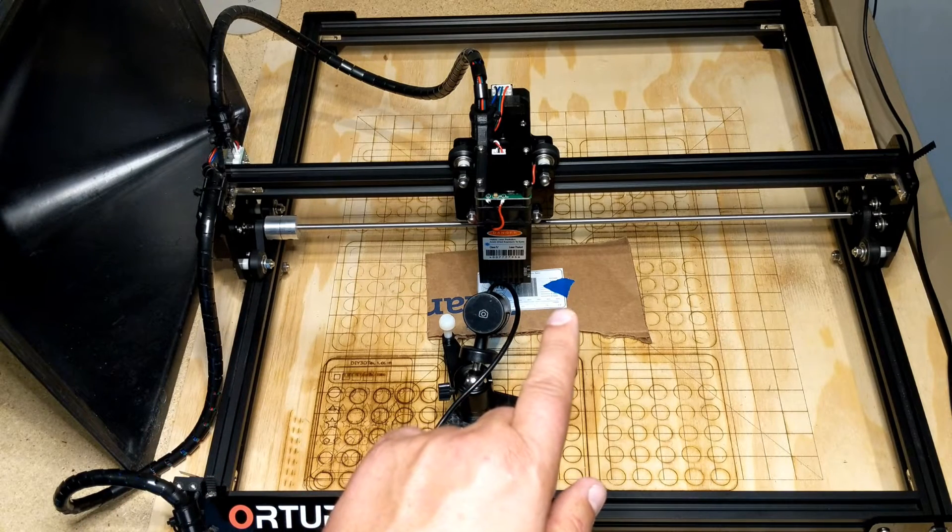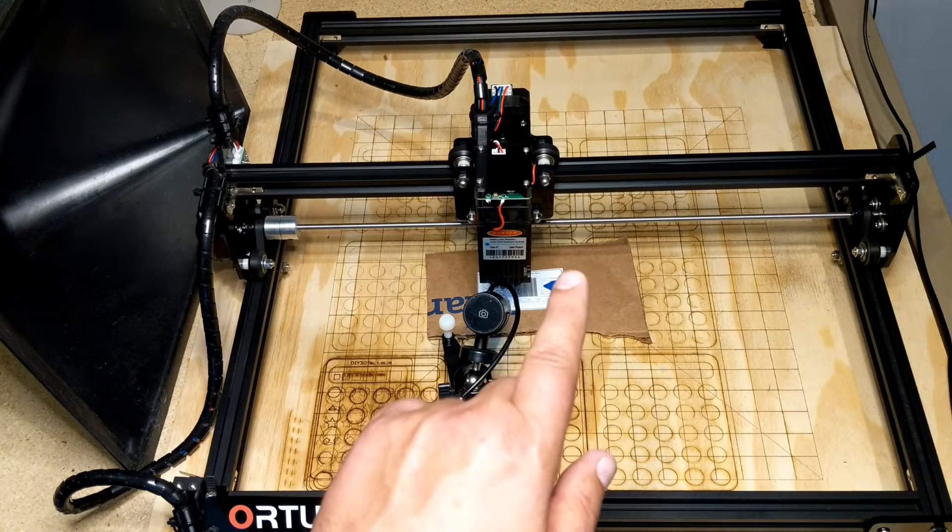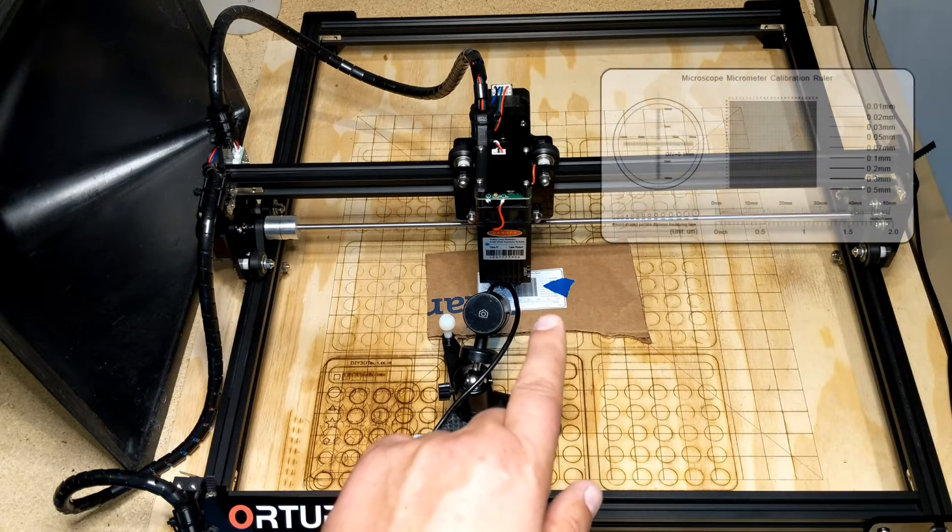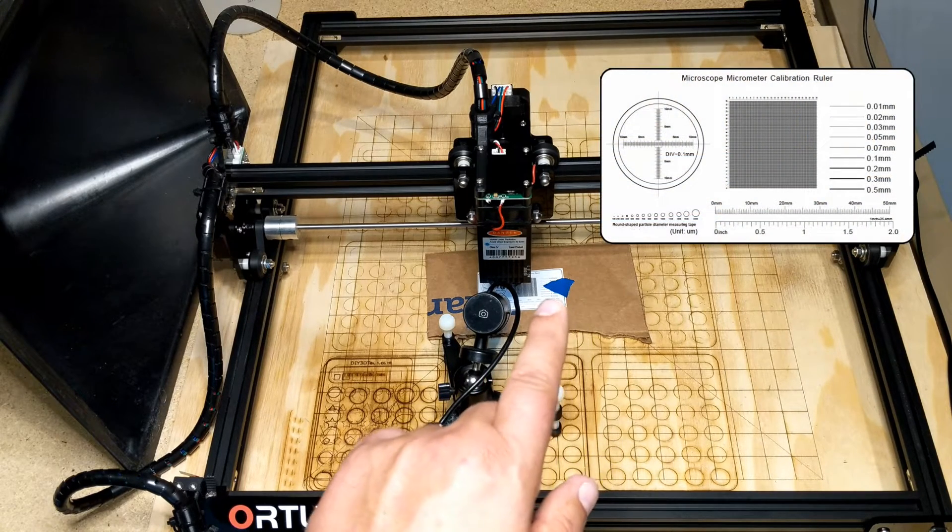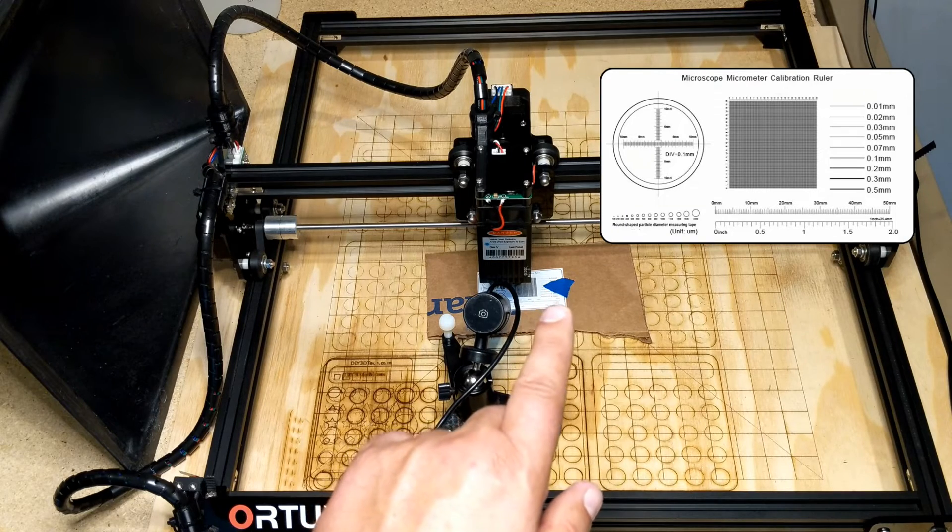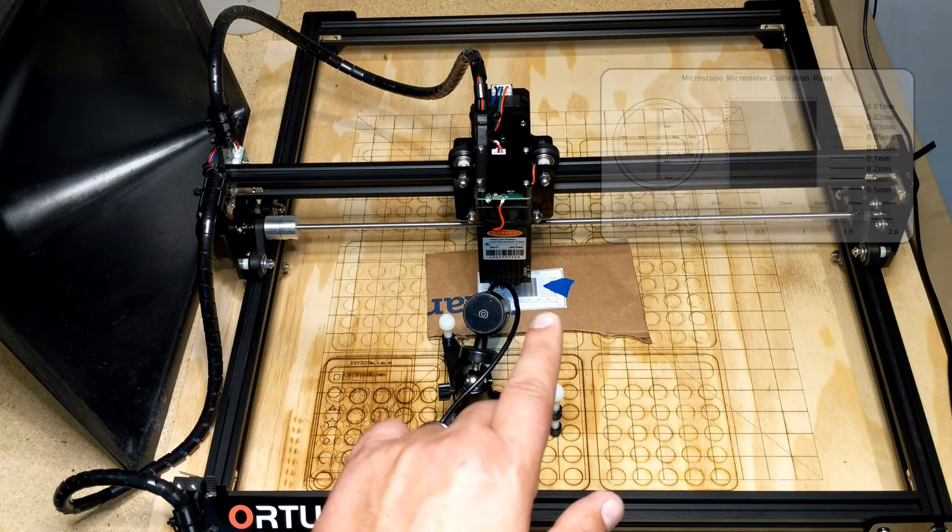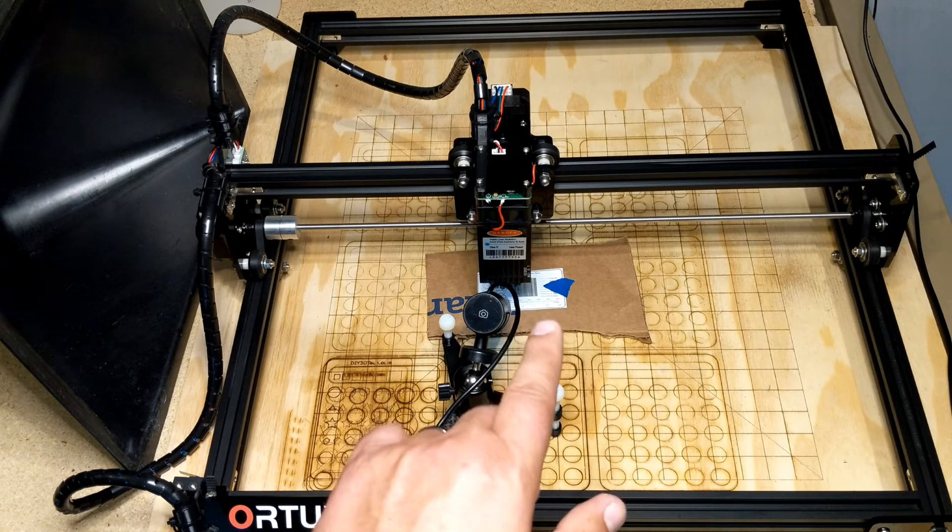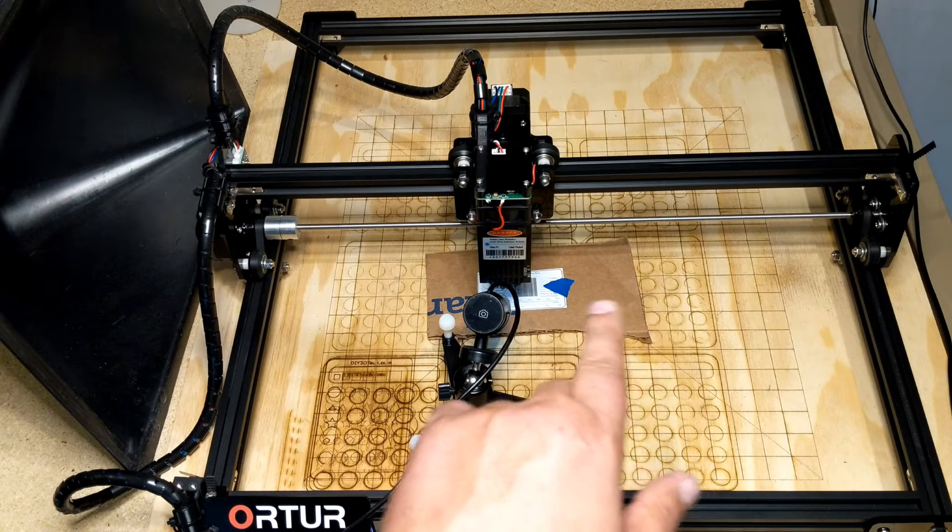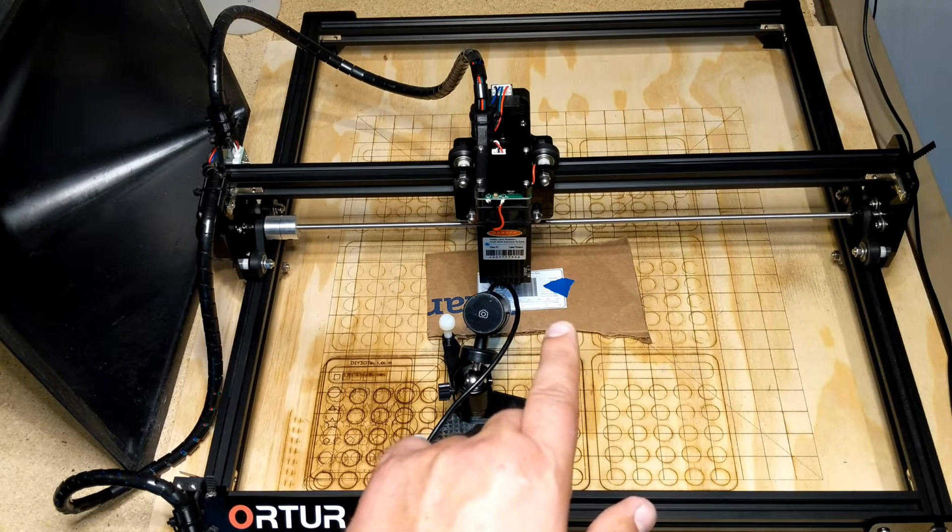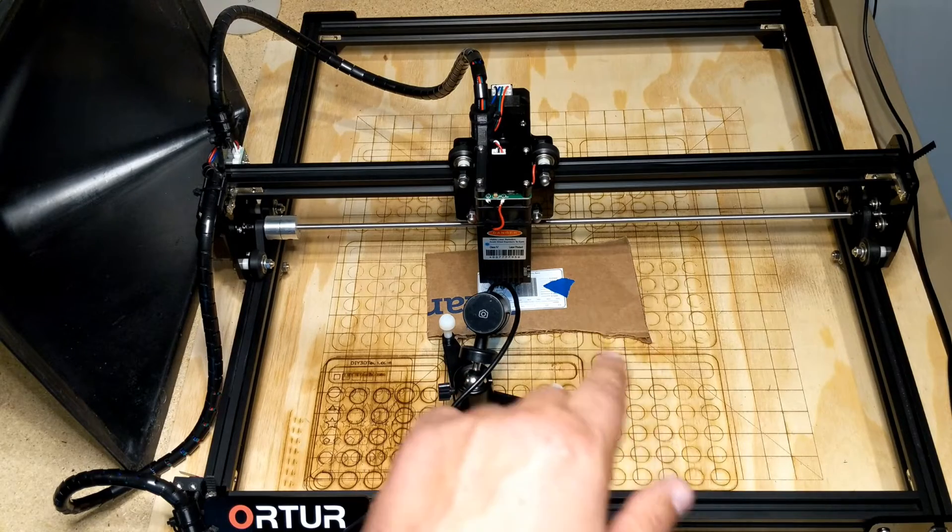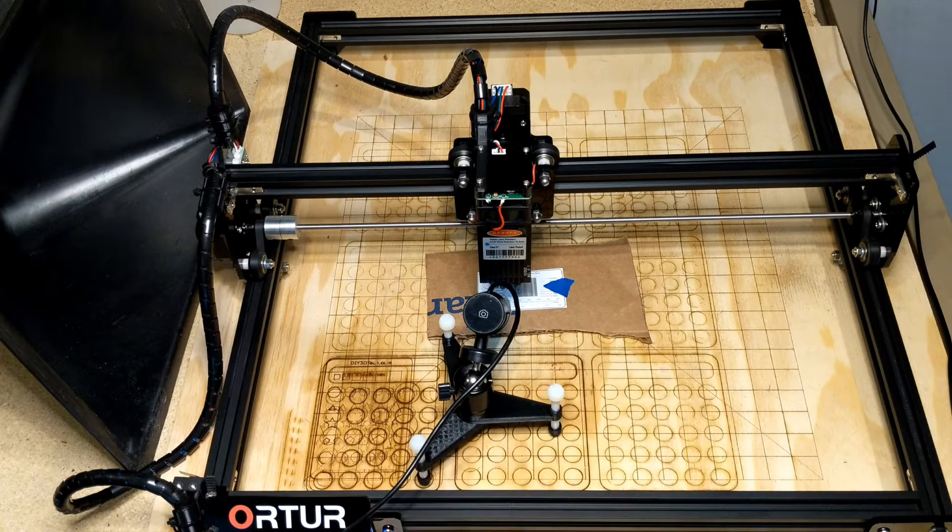And I sort of use this as a calibration, it's just an image of a microscope calibration card. So I've got it taped to my material, its thickness is pretty immaterial to the whole concept, and I'm going to use this as my focus target.